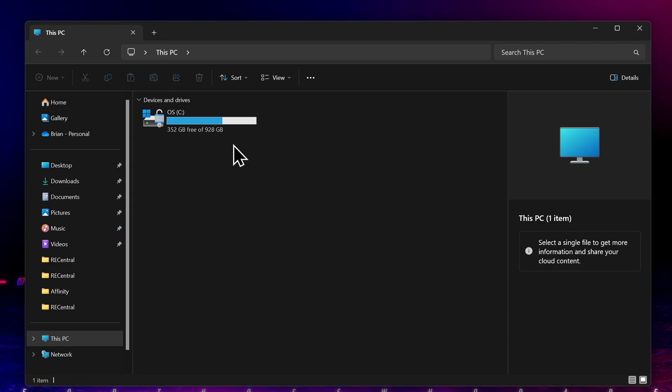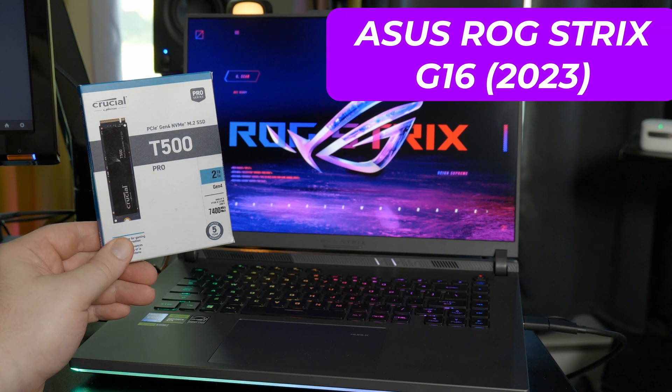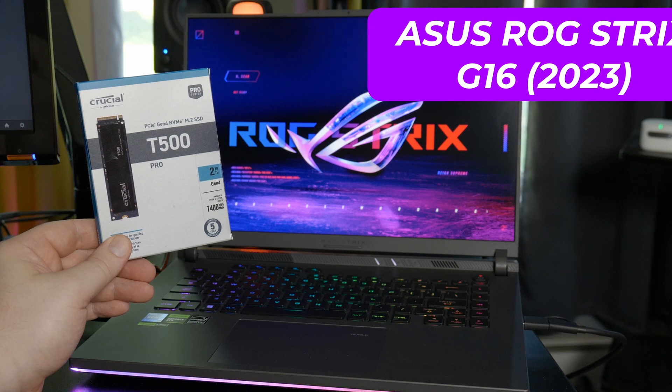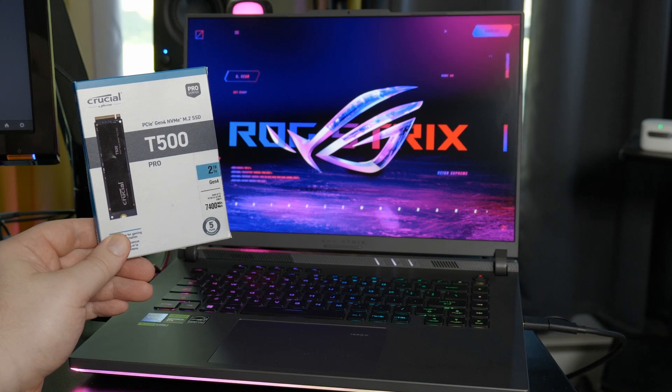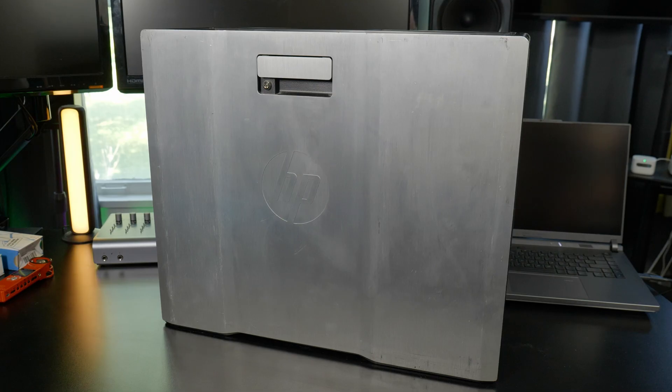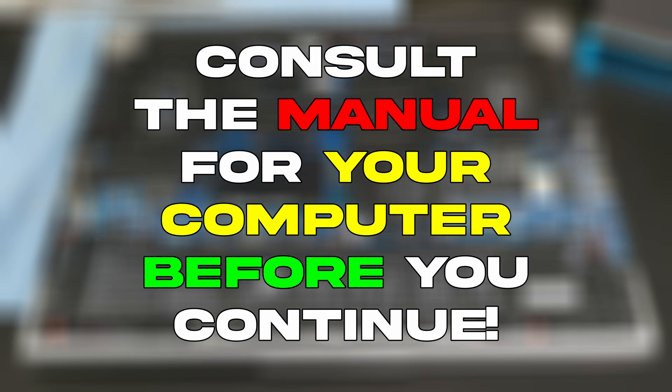This PC currently has a single 1TB NVMe drive, as you can see here. I'll be installing this drive into an Asus Rogue Strikes G16 laptop. But the steps will be similar for other laptops that have two internal NVMe slots, and it will also be similar for many desktops. Always consult the manual for your specific computer before you do this upgrade.